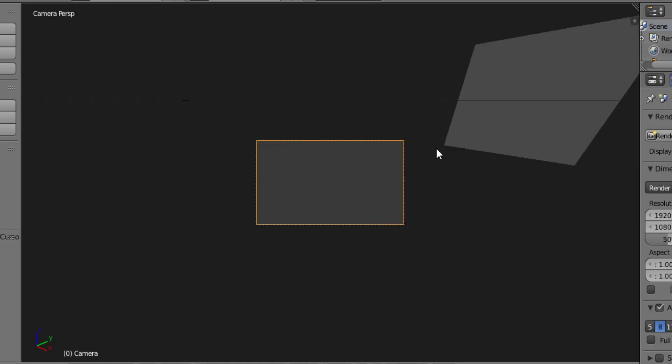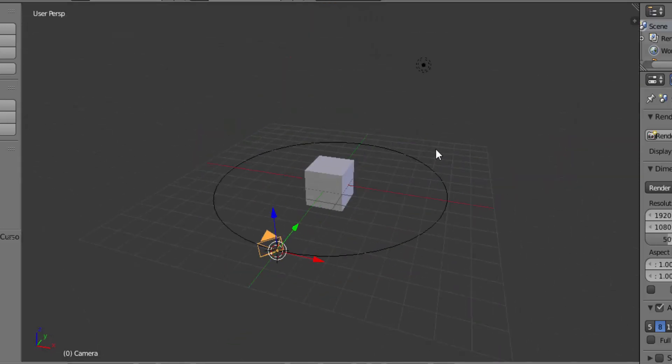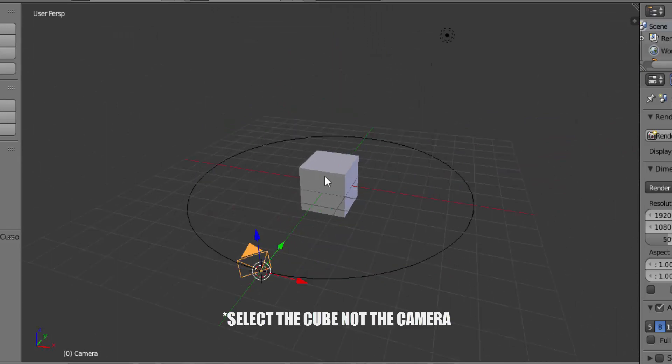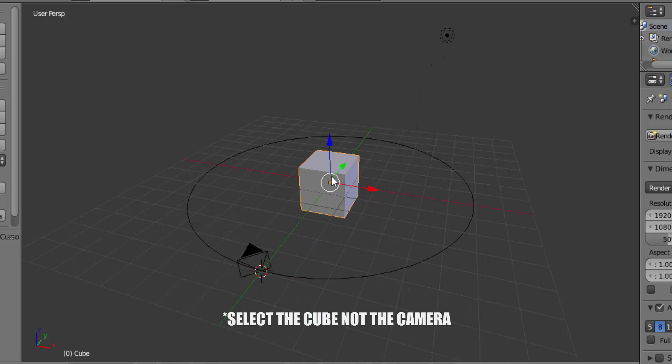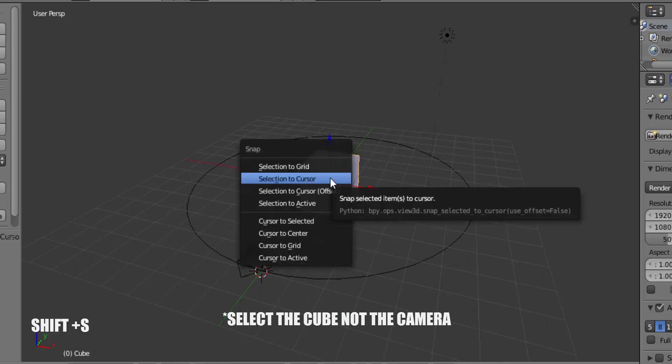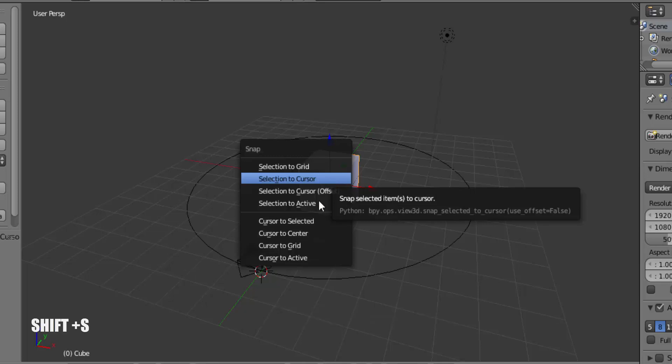To make the camera focus the cube, select the camera and press Shift plus S on your keyboard, then cursor to selected.